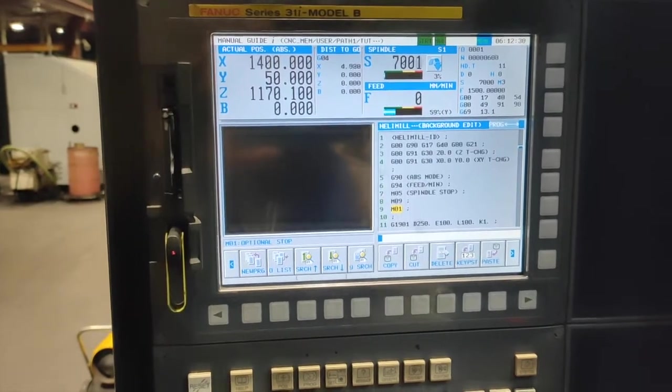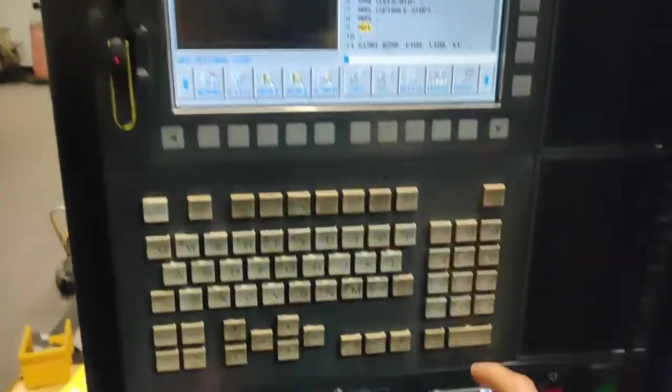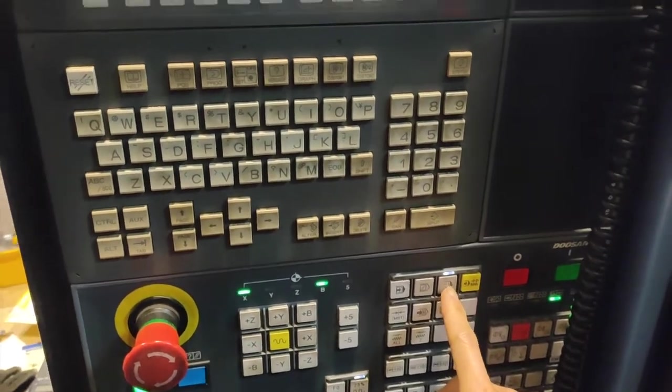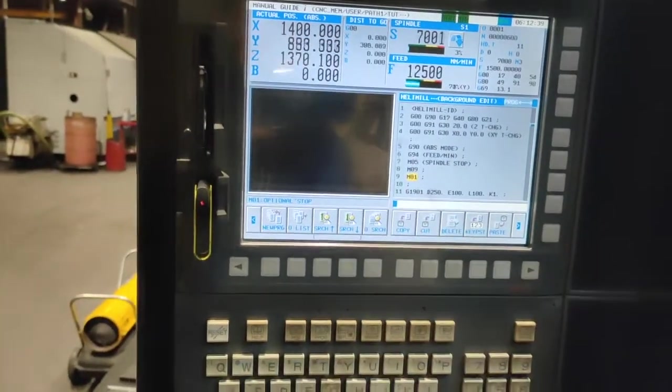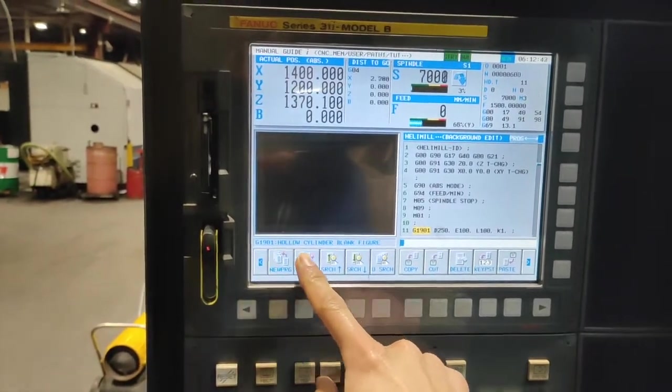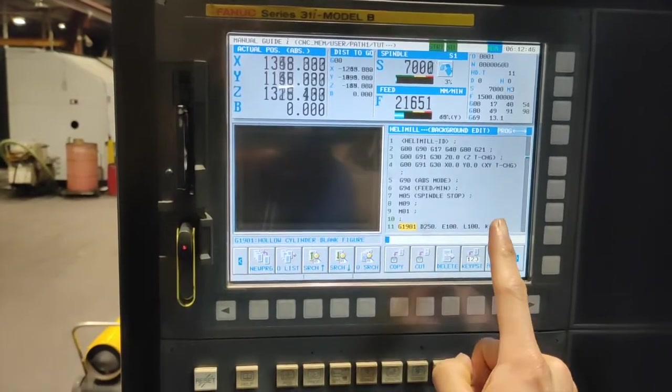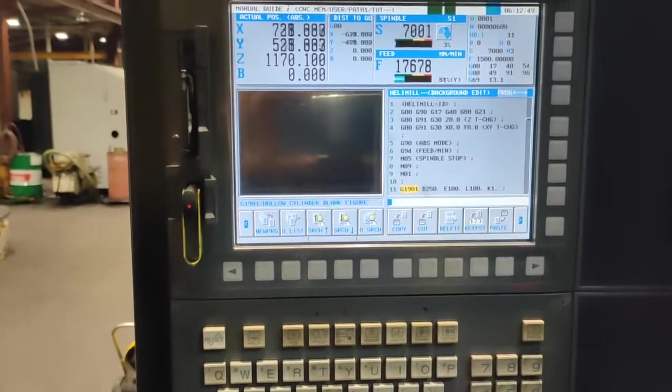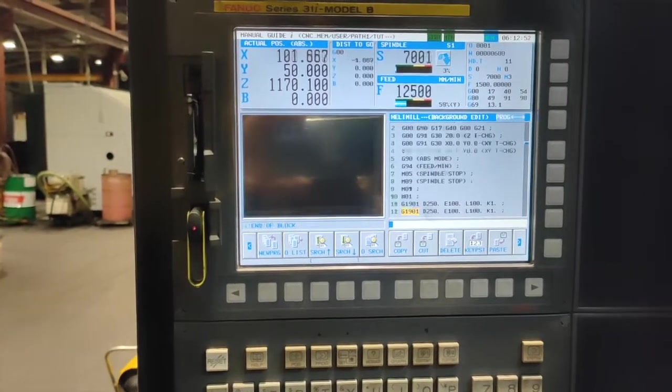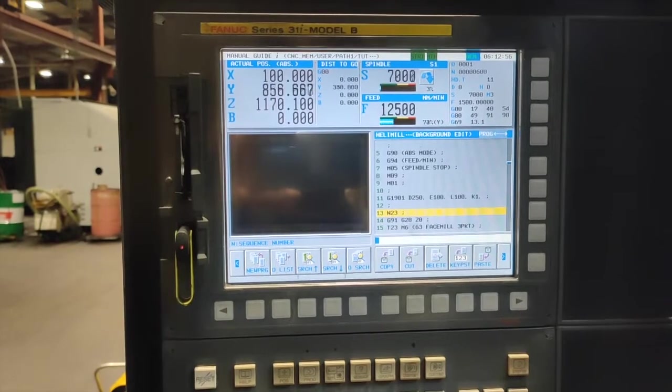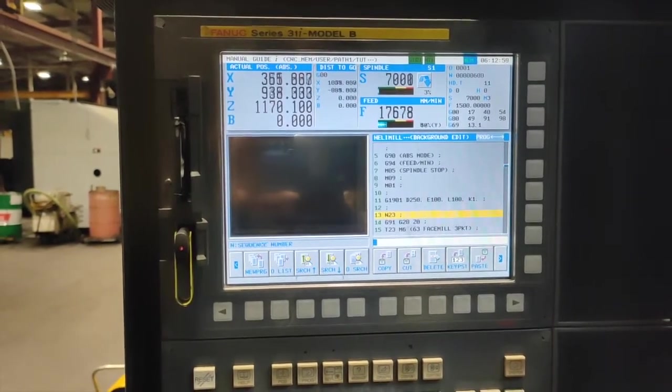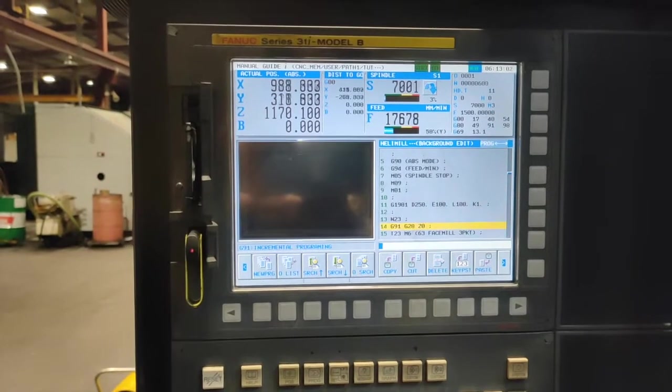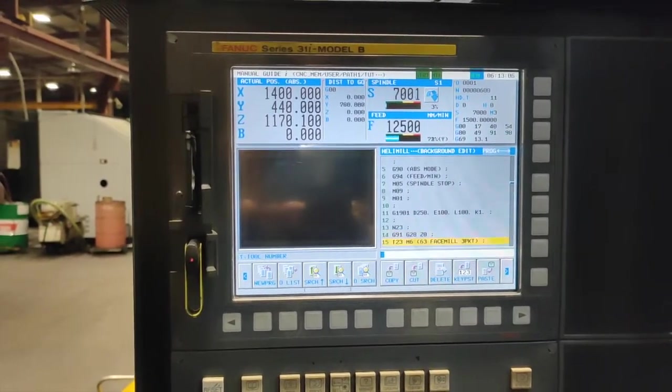We have M01 optional stop. If you have optional stop and this button is on, the machine will stop once it reads this M01. We have M01 hollow cylinder blank figure for our graphics when we do the simulation. This is our end number for the sequence, and we have G91 G28 Z0 so our Z will go on reference point.